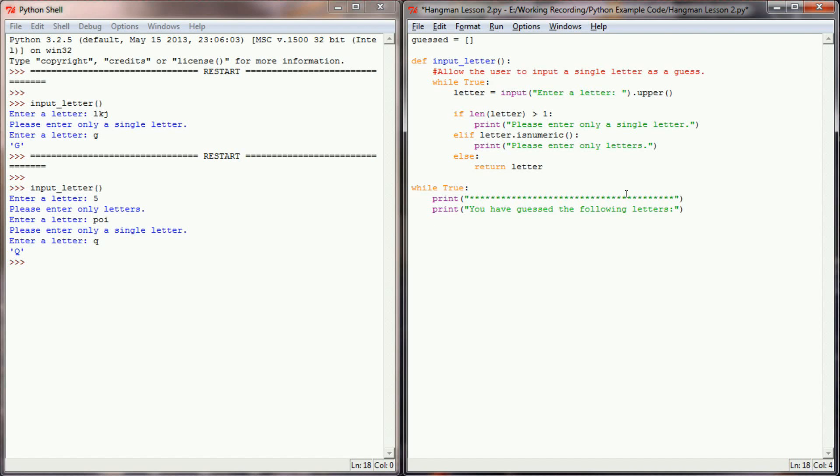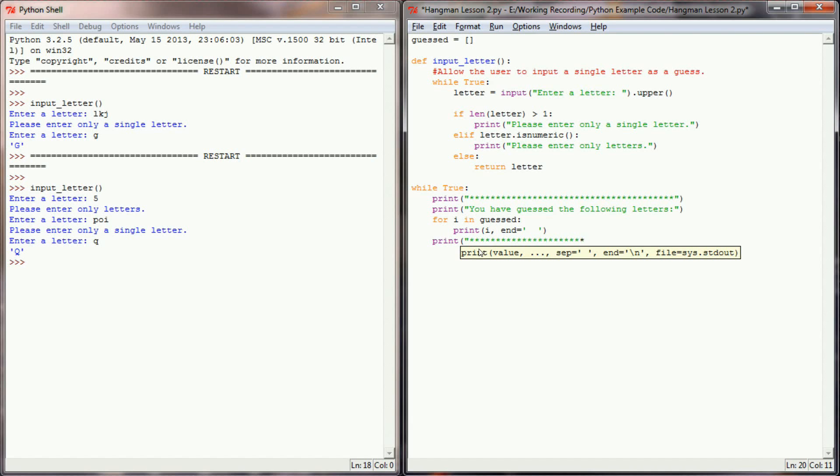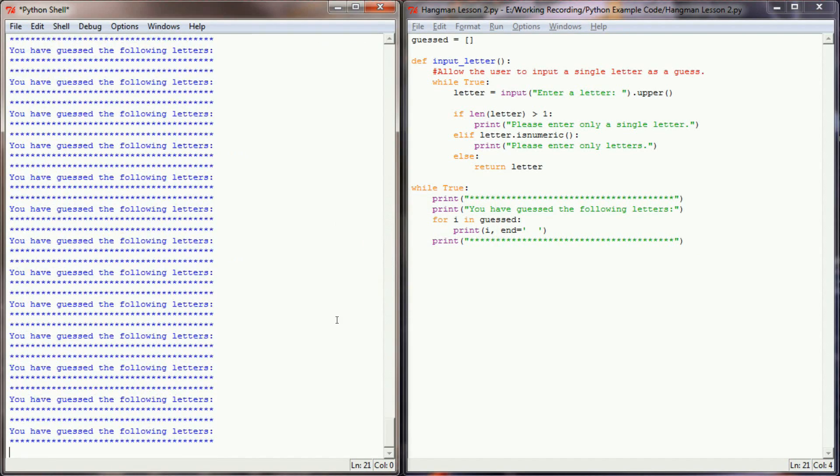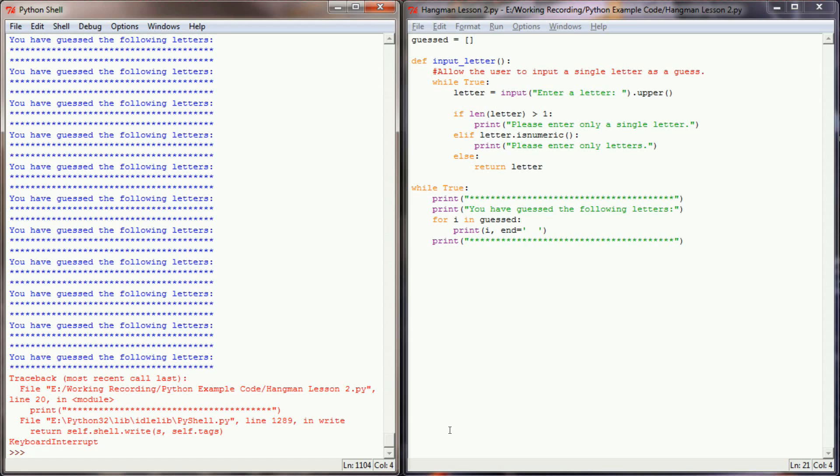And now what I need is I need a for loop to iterate over guessed and print all the letters that the user has guessed. Of course, there's nothing in there yet, but we'll be appending to that later, so I'm going to say for I in guessed. I'm going to print whatever value we've iterated over, and then I'm going to say end equals, and I'm going to put two spaces between everything so that every letter will have two spaces between them. Now that I have that, we can print kind of a closing set right there. And real quick, let's go ahead and test that function and make sure that the header is printing correctly.